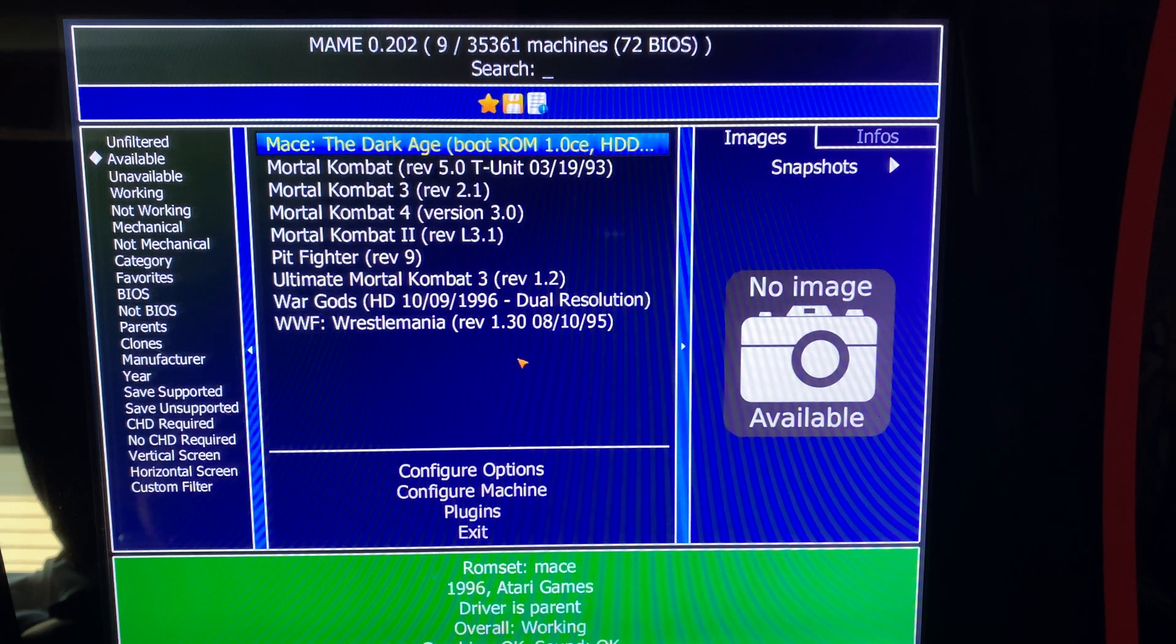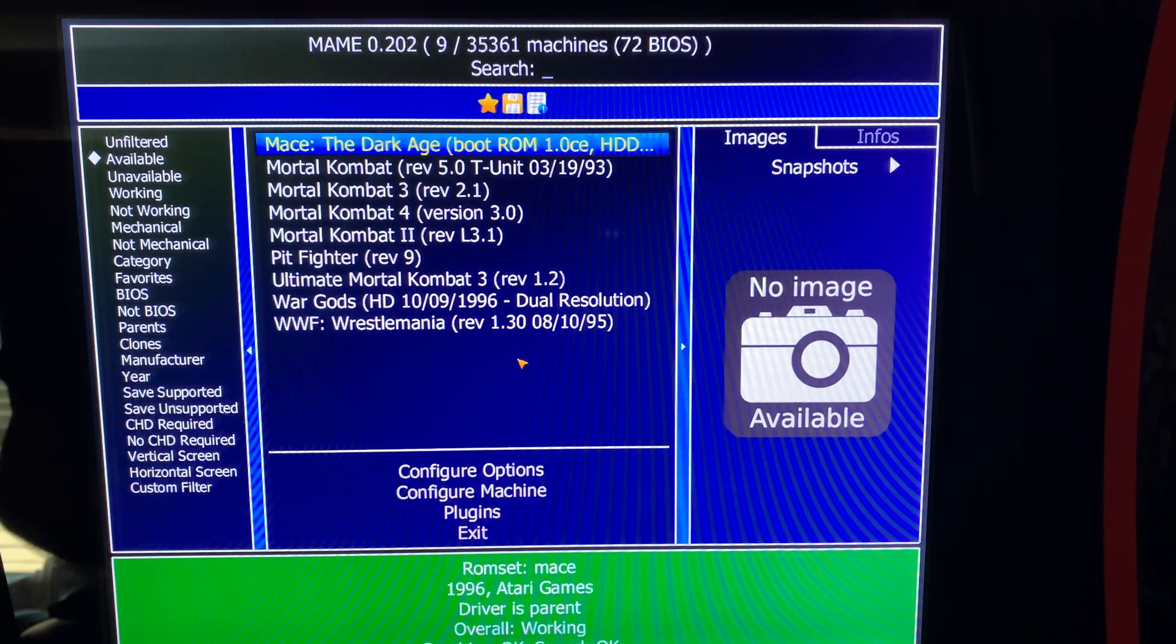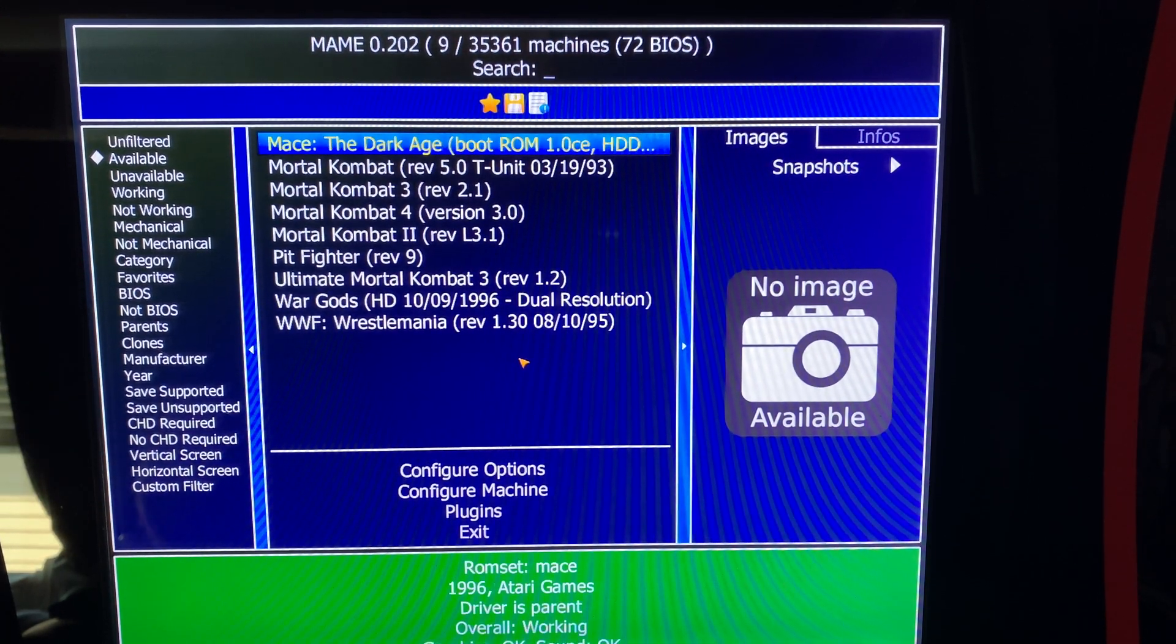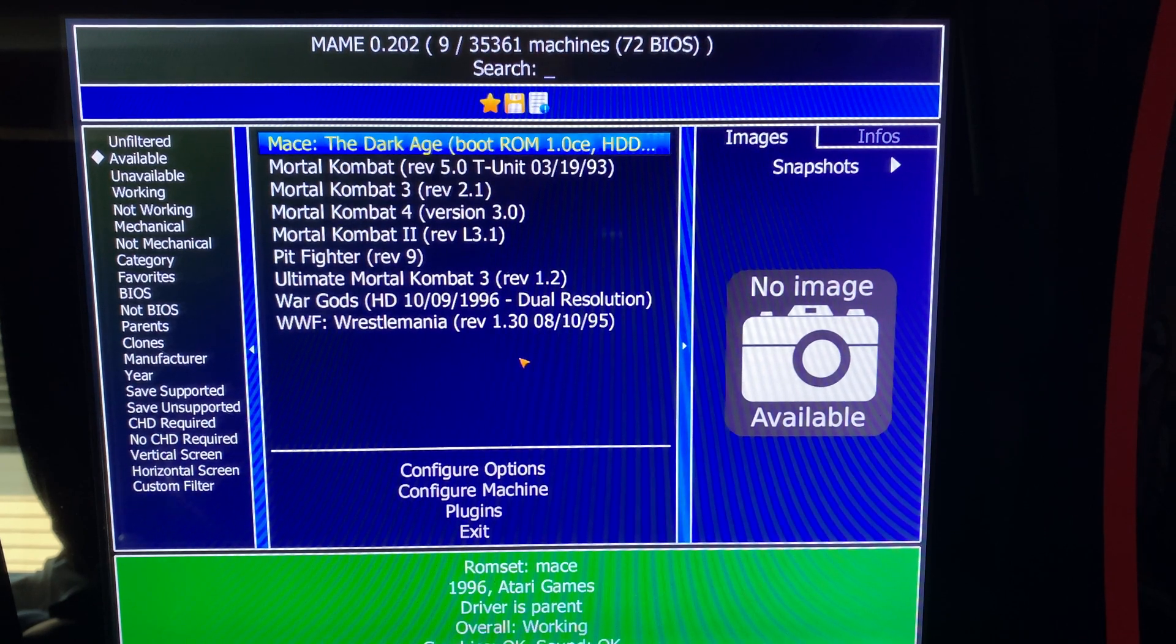This is Killer Arcade Games. I'm Chris. I'm going to do a super quick video here to show you how to fix a problem with MAME.